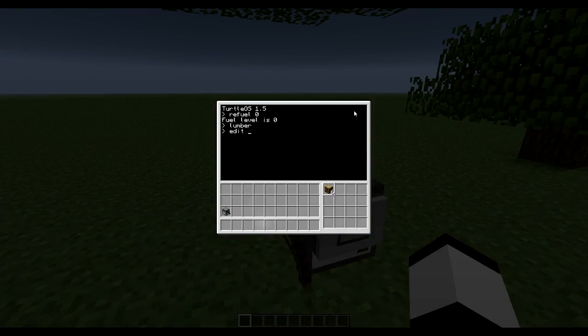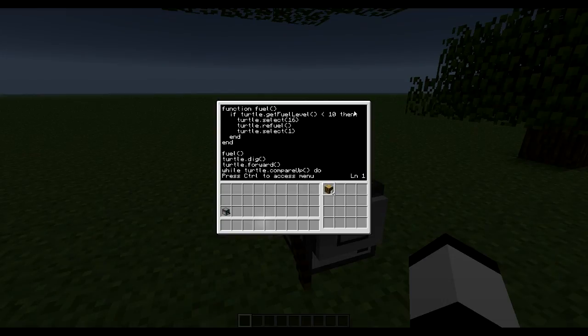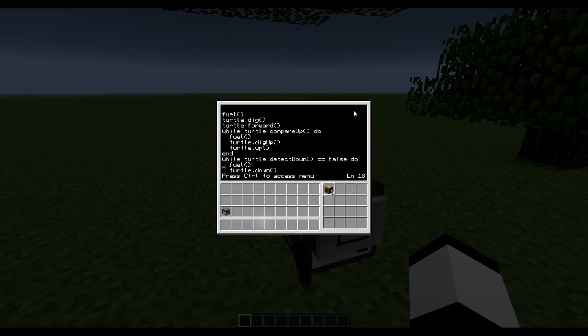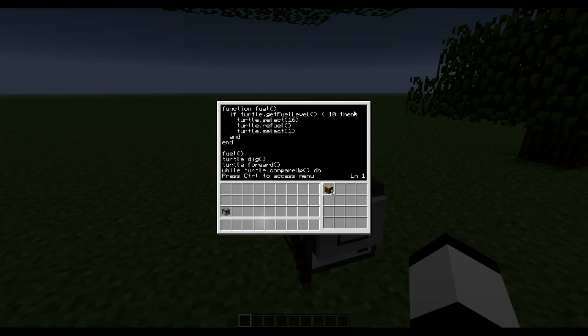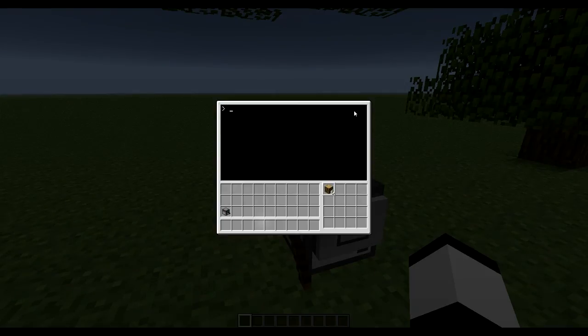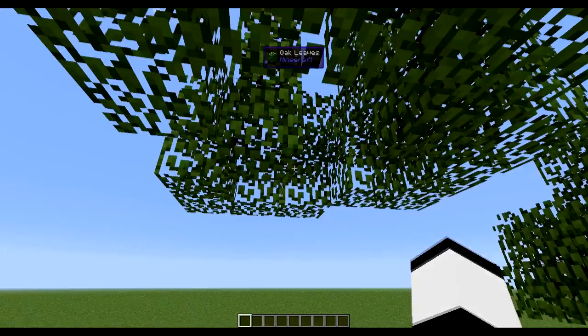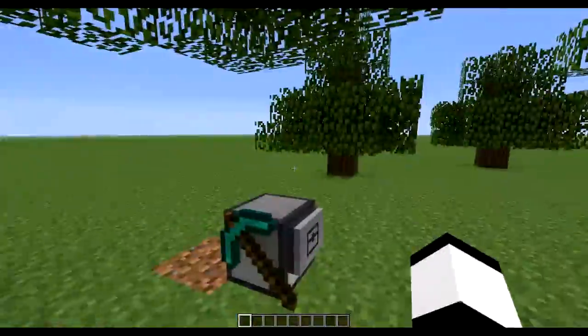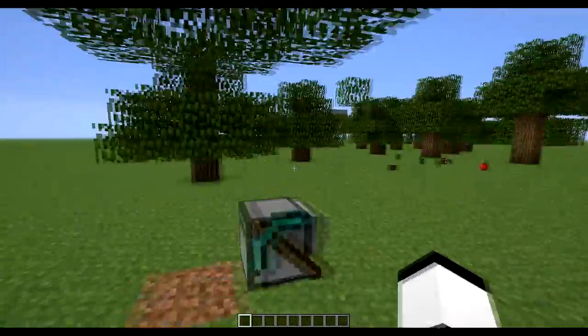So that can just change this function to refuel, let's say two at a time. Now will only grab two coal and then continue going.